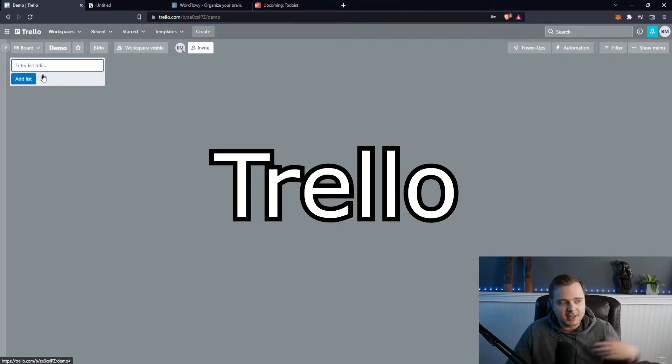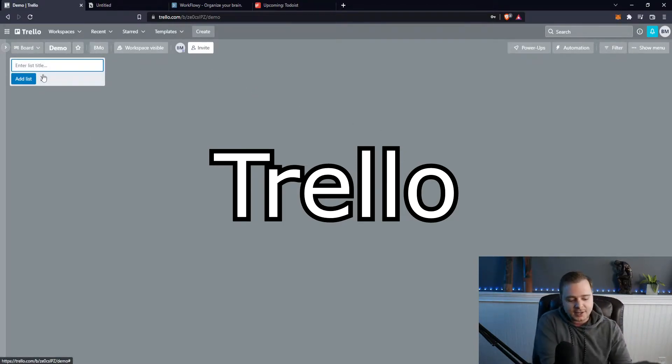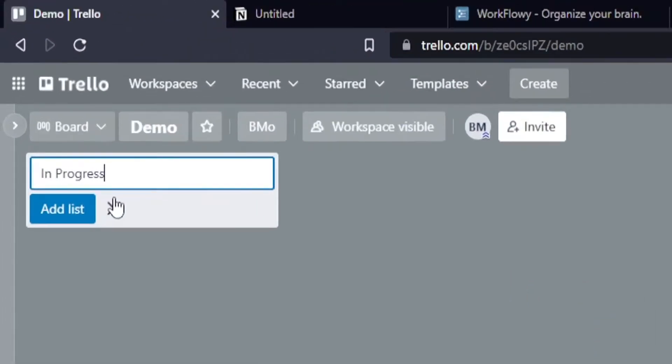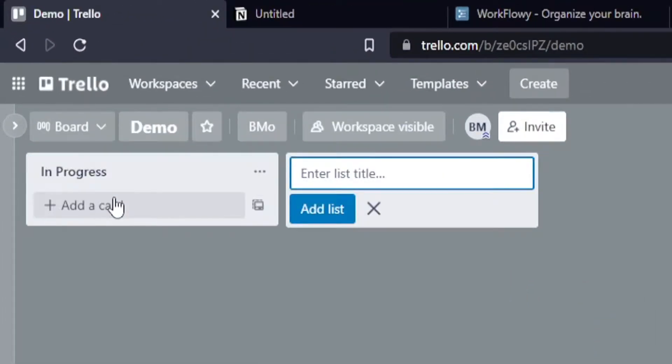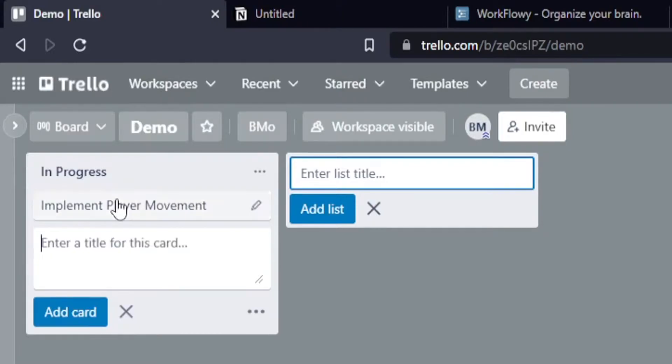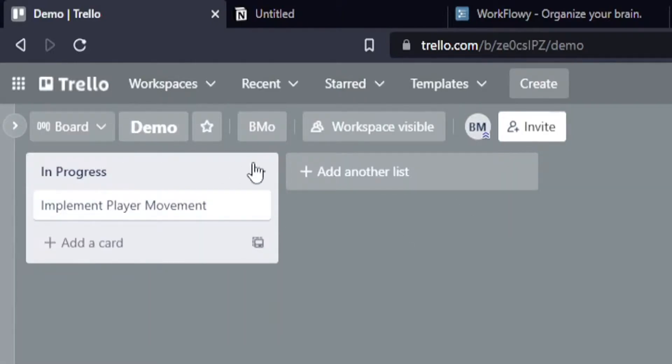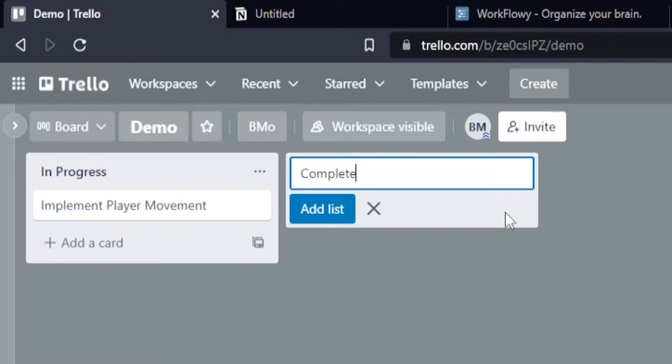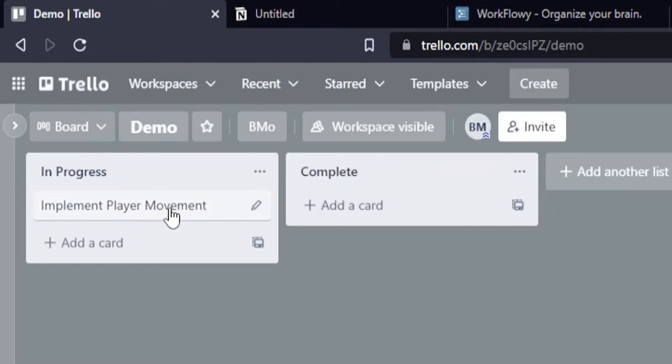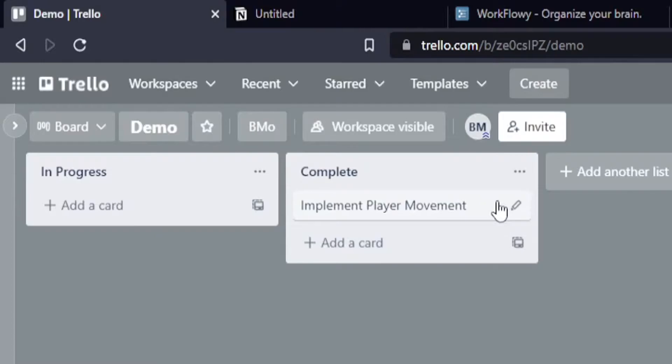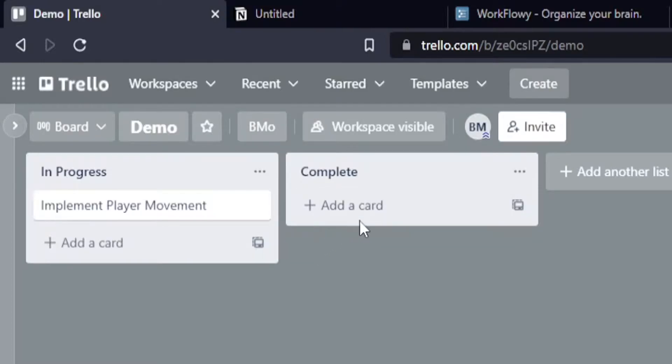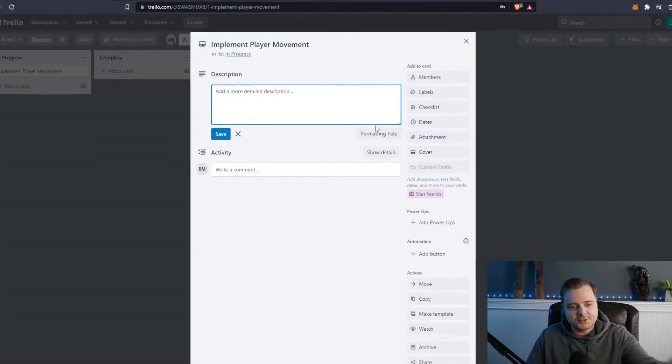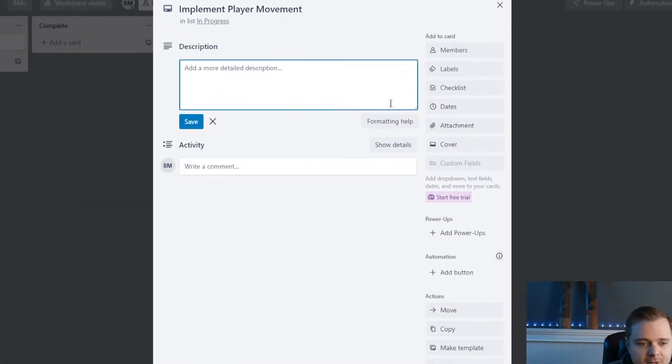So I can make a list here and I could have this called like in progress or something like that. I can create a card with a title and then add a bunch of details to it. So maybe I could do like implement player movement or something like that. I can make another list called complete. And when I finish this, I could click and drag it into the complete column. And then I just have a simple workflow. And then once you actually click on these cards, you see all this information here.